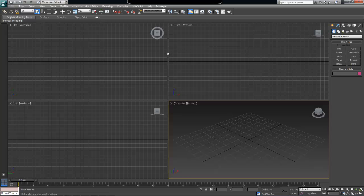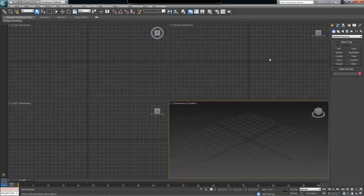In the last video we created a plane geometry object using a plugin and saved it to a file. The plane object was just a rectangular array of points connected together by a face. It was a static plane which was 20 units wide and 20 units high, meaning 10 units away from zero in either direction. In this video, the task is to take the same plane and make the width and height specifiable by the user.